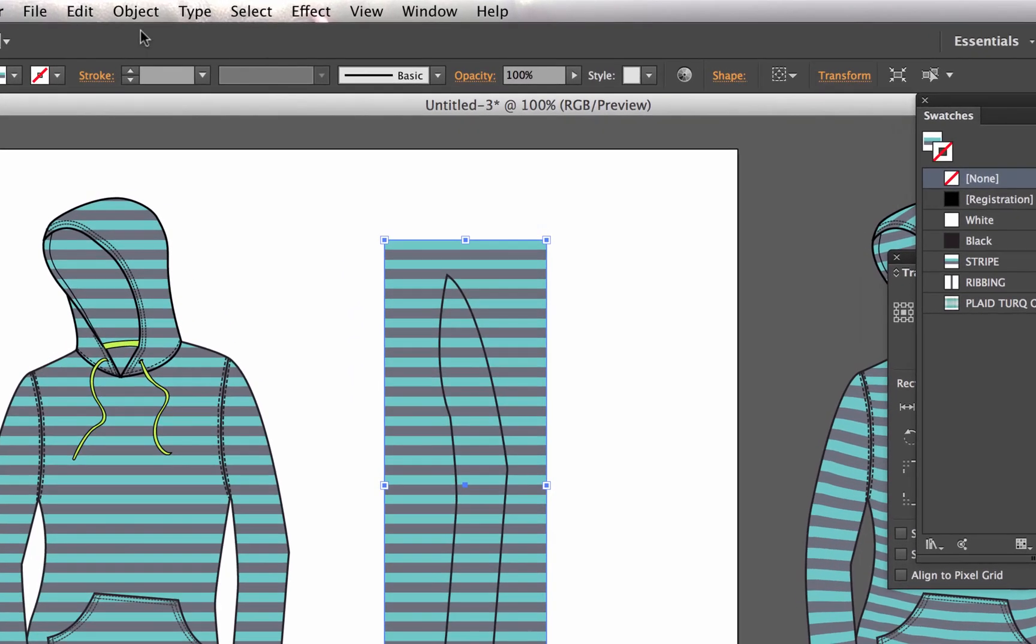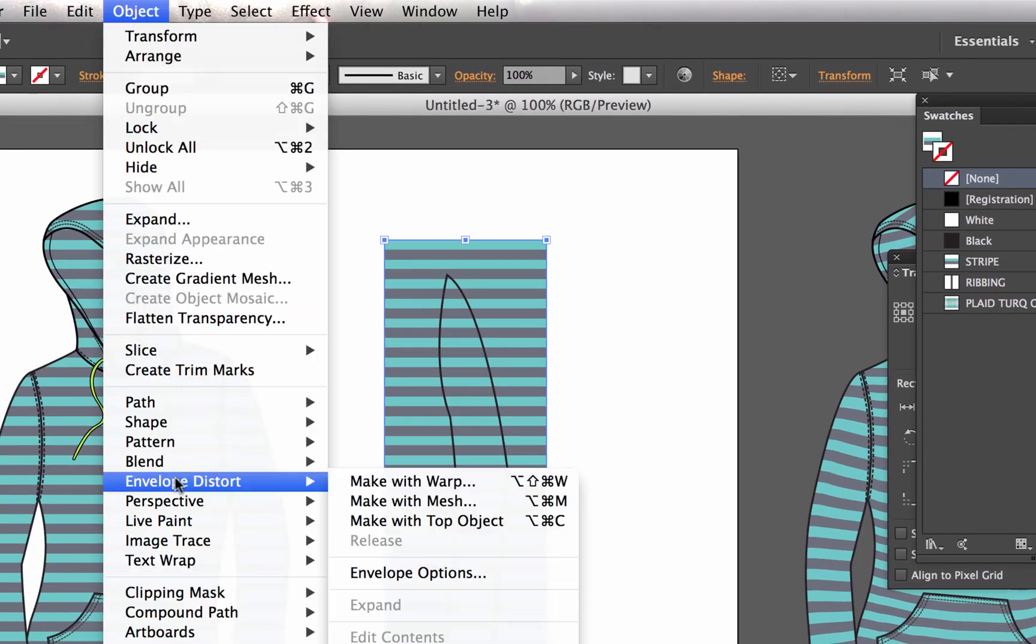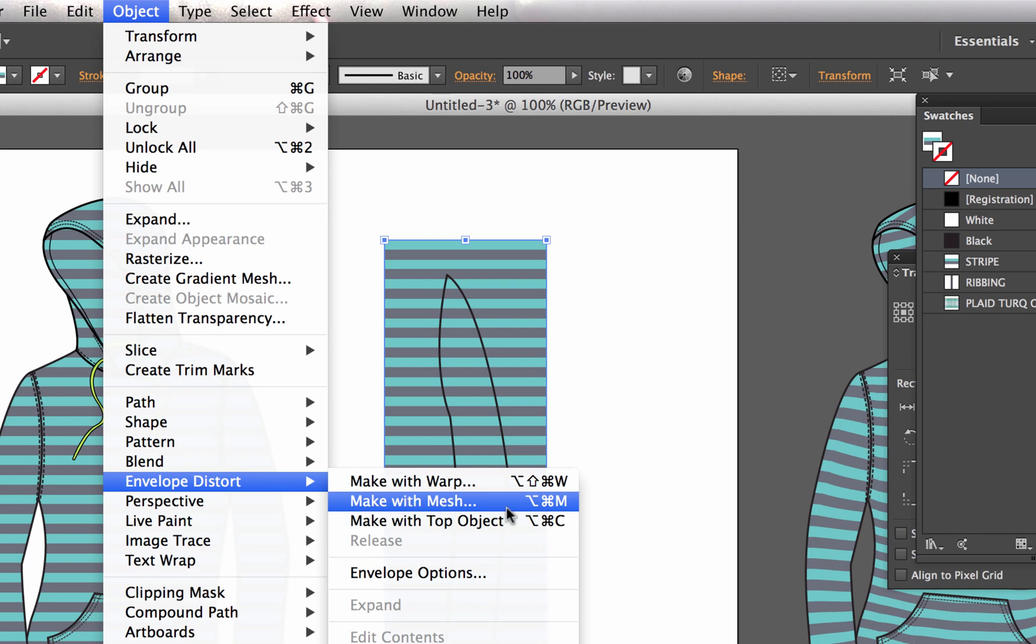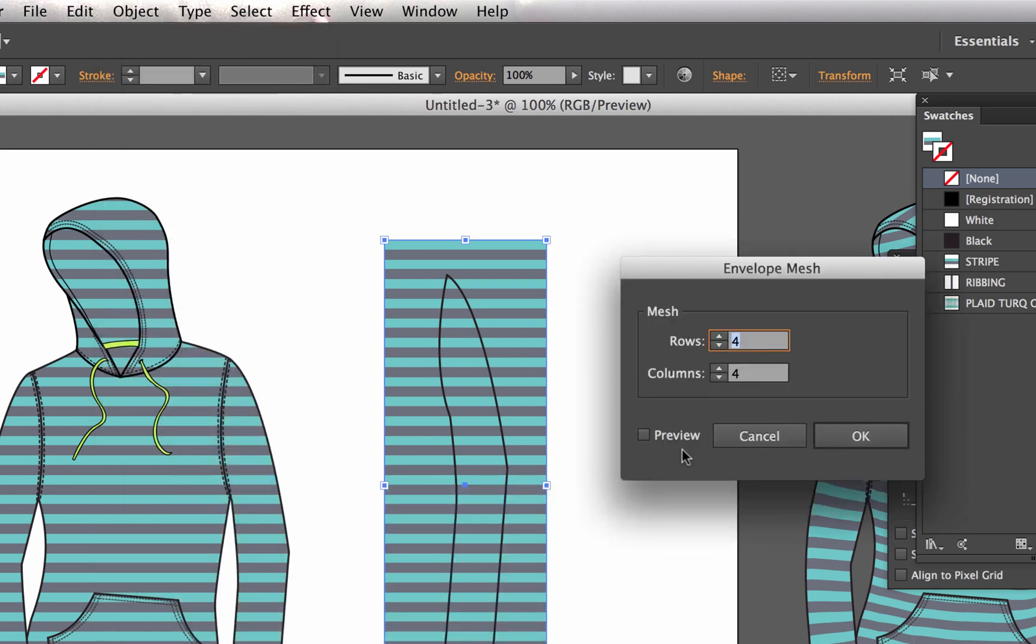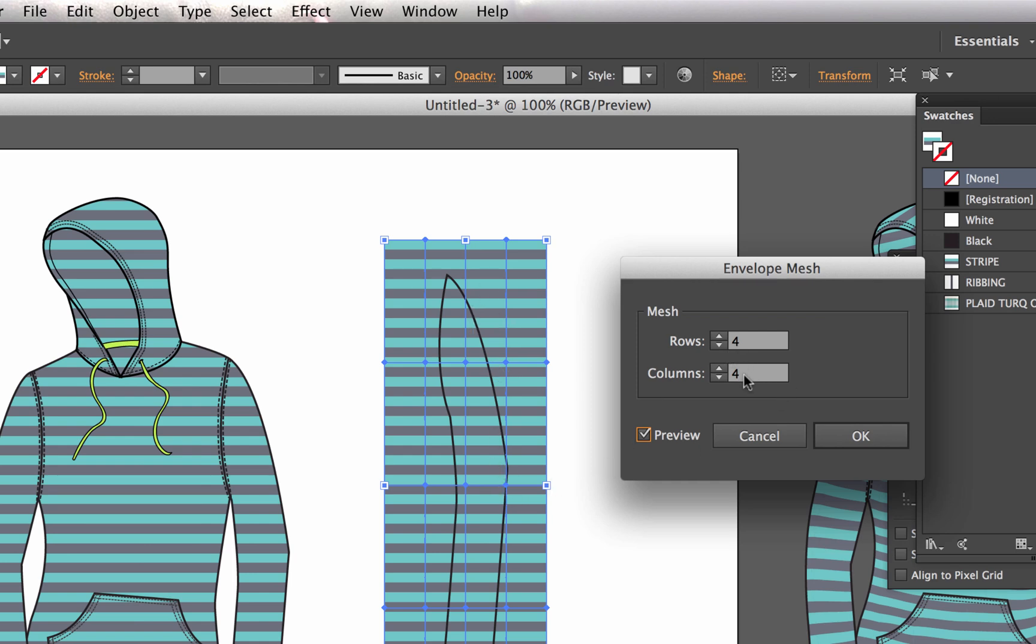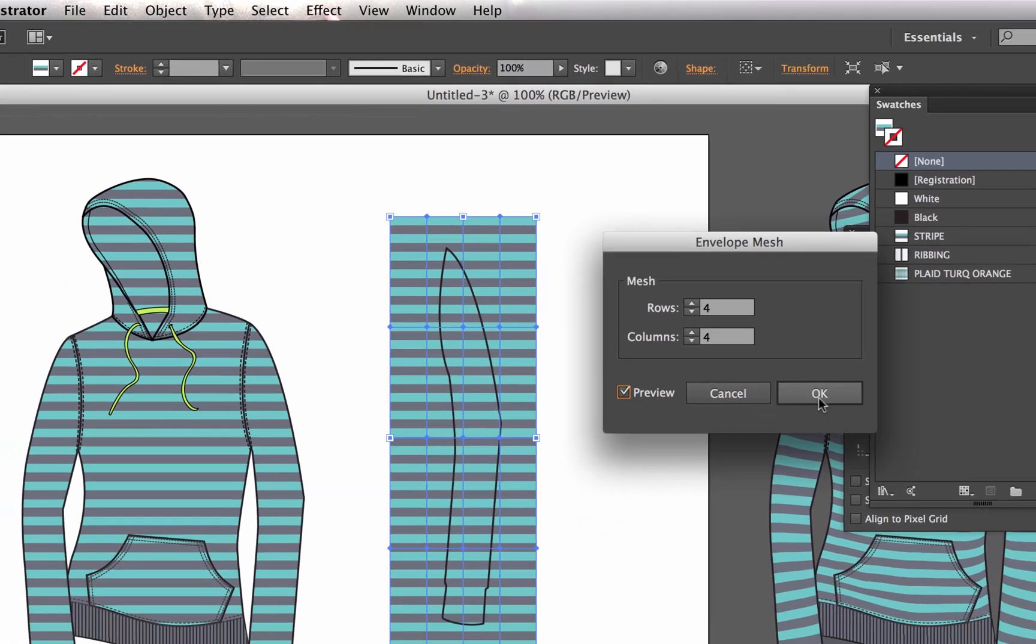From here I choose Object, Envelope Distort, Make with Mesh, specifically make with mesh. I choose that and turn my preview on, and I know that for this example a row and column of about four by four works great, so choose okay.